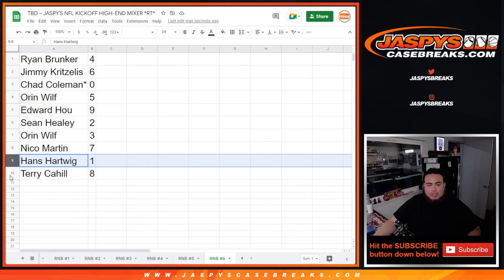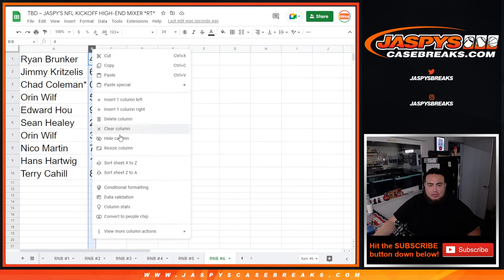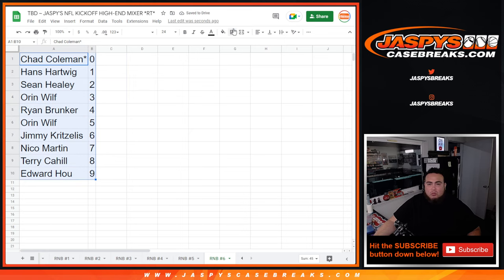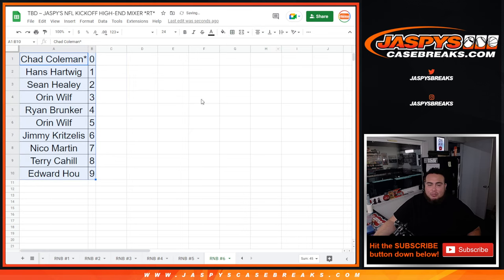Orin with three, Nico with seven. Hans, any one of ones with the team that gets matched up here with RNB six will be going to you. And then Terry with eight. So there you go guys.